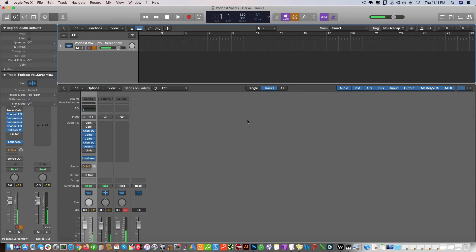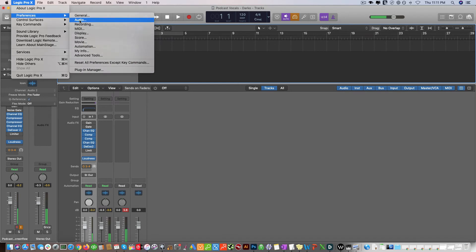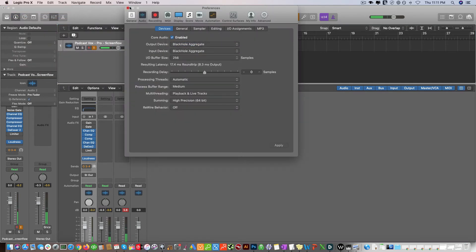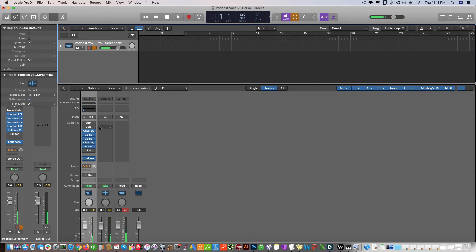In this video I'm going to show you how to route Logic effects into ScreenFlow. The way you do it is go to Preferences > Audio and set this to Black Hole Aggregate — 256 is fine. As you can see, it's actually loaded up Podcast Vocals Pro. In ScreenFlow, you're going to set it to Black Hole Aggregate as the record audio source.